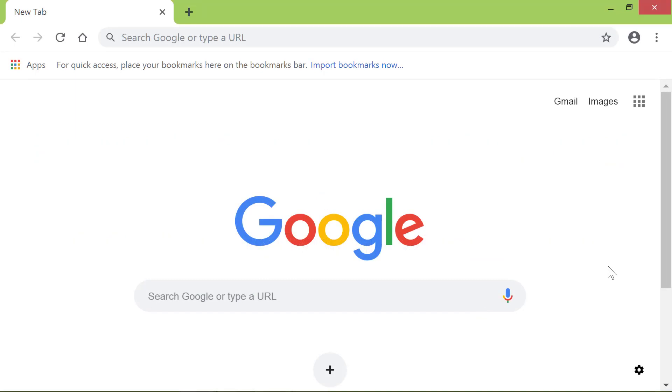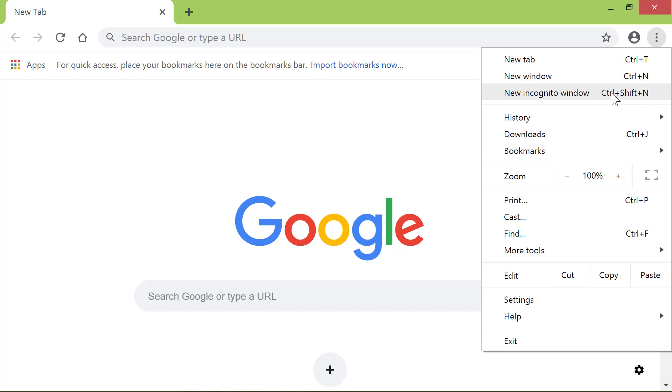Start Chrome and click the Customize and Control Google Chrome icon at the top right corner. Click Settings.